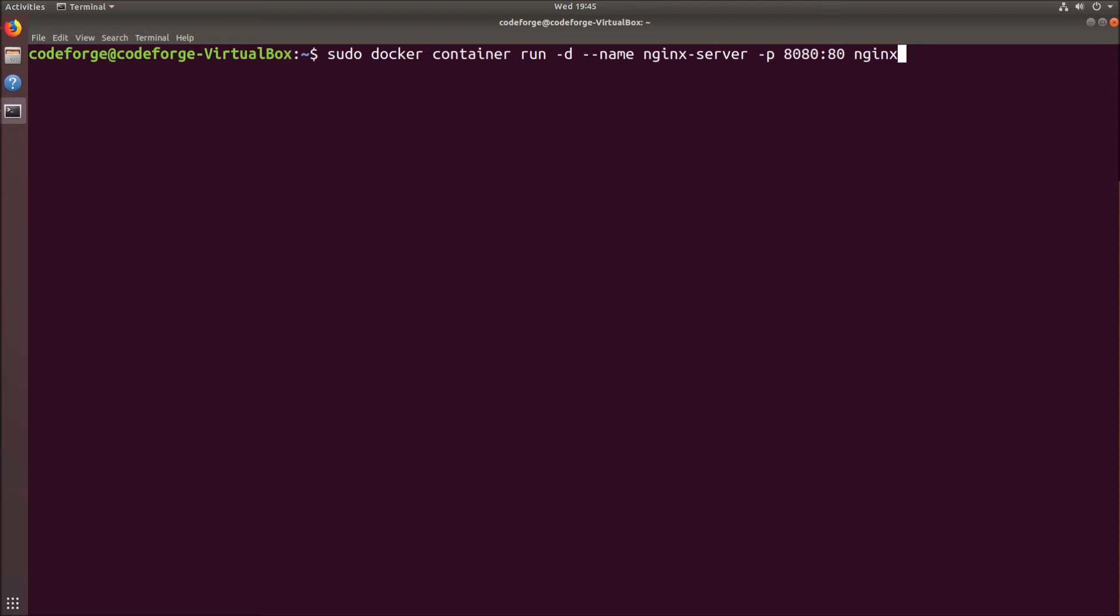At the end we are using the -p flag which allows us to map the port of our host machine to the port of the container. So after running this container, nginx server will be available under localhost:8080. Finally we have the name of the image which we will use to run in the container. So let's hit enter.